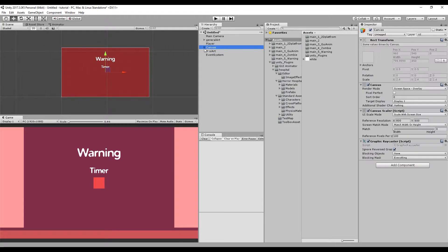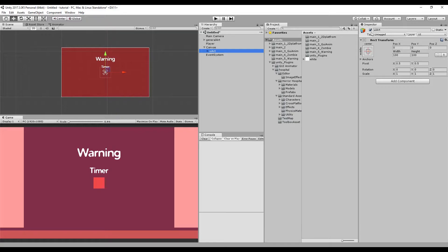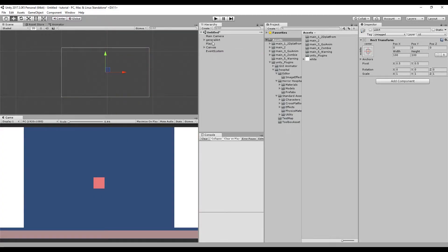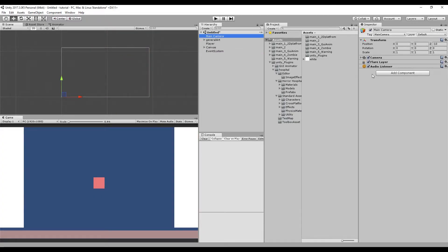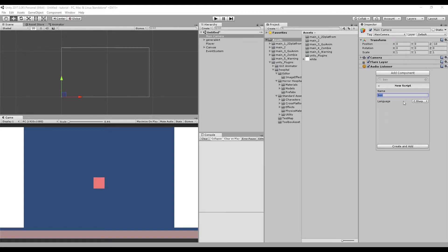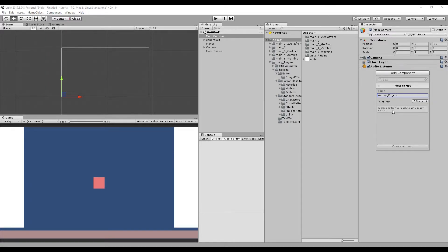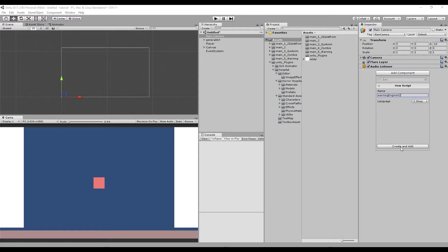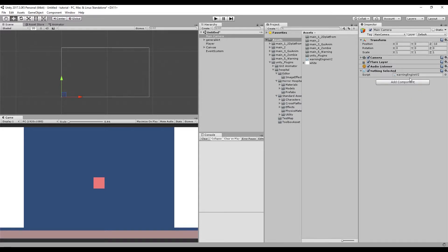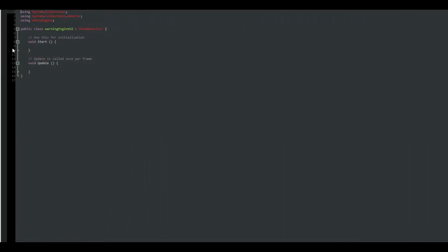Awesome. Disable the UI out object. So I'm actually going to create now our script. Let me show you our general script, so it's actually going to be warning engine. Again, you can call it whatever you want. I already have one, so I'm going to be calling it as a version 2. Double click to open it up.